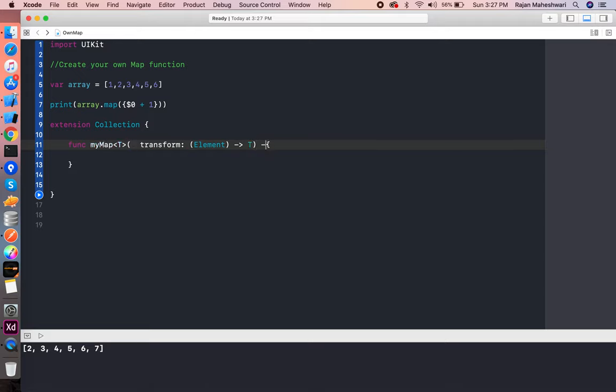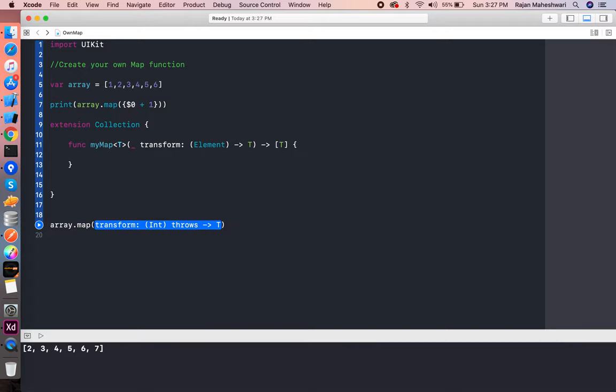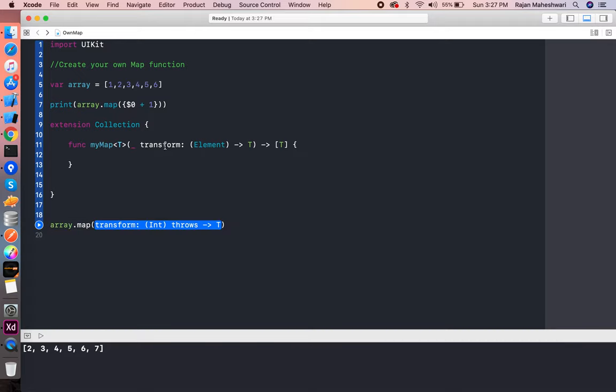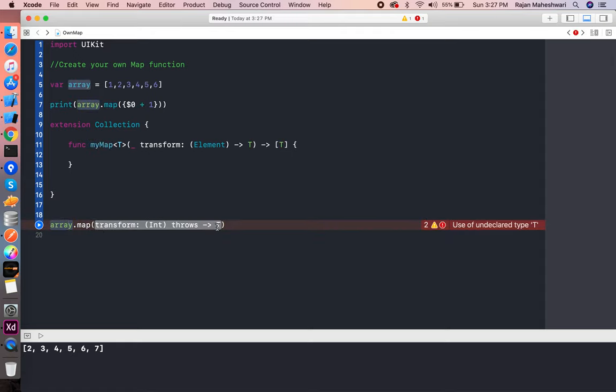Finally, the complete function will return a T array. It's somewhat similar to this where we have a transform block, and the closure accepts an Element. Element is whatever the array is made of—the type of the array—and it returns a T. T is the generic type.